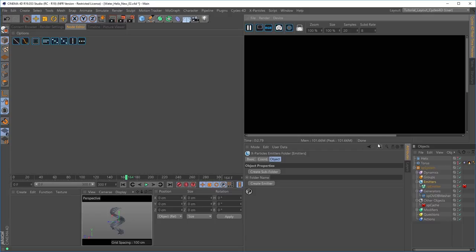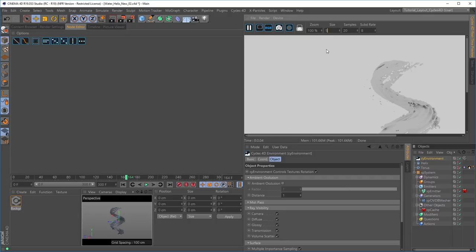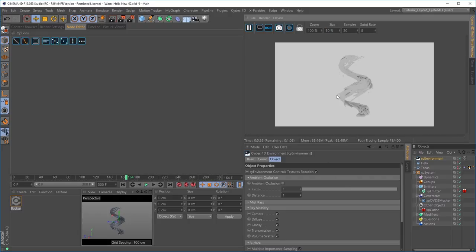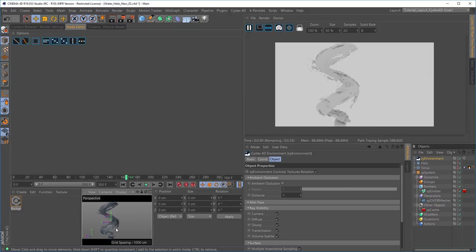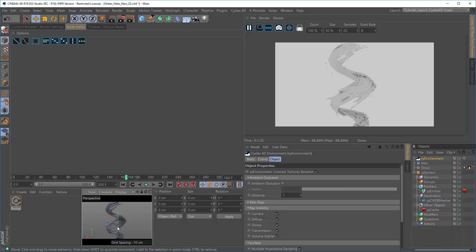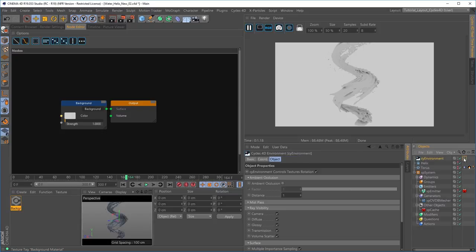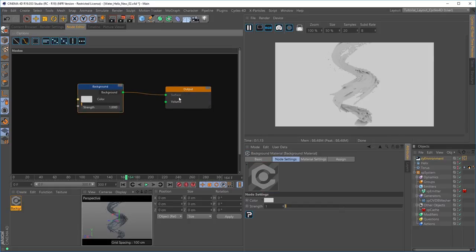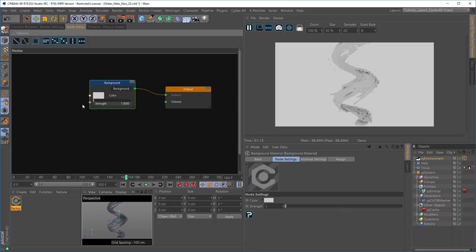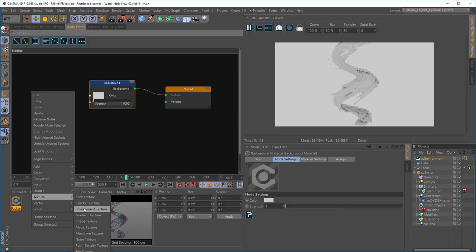Let's bring in a Cycles 4D environment to initially light the scene — I'll bring that size down to 50%. Here is our mesh being lit by this environment object, and even in this clay material it's looking quite nice. When we bring in an environment, it automatically has a background material applied. These are the nodes in that background material — a normal output node with a surface input and one background texture. I'll add an environment texture node to put an HDRI image in, and pipe its colour into the background colour.